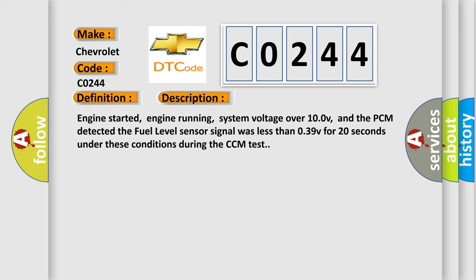Engine started, engine running, system voltage over 10.0 V, and the PCM detected the fuel level sensor signal was less than 0.39 V for 20 seconds under these conditions during the CCM test.